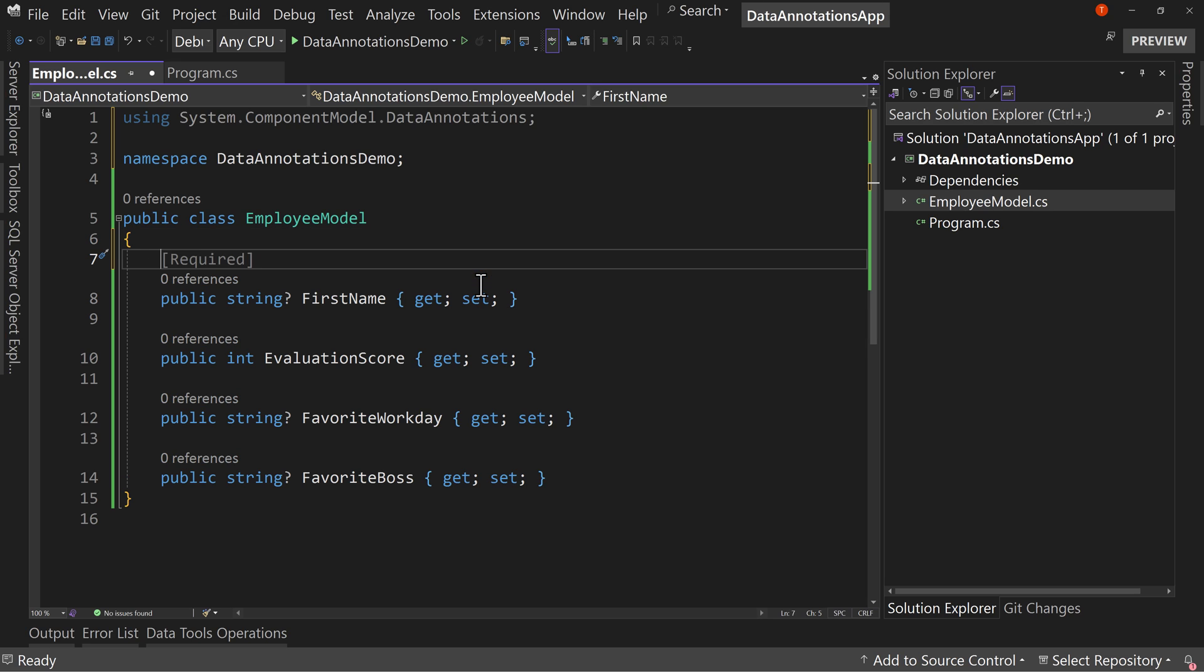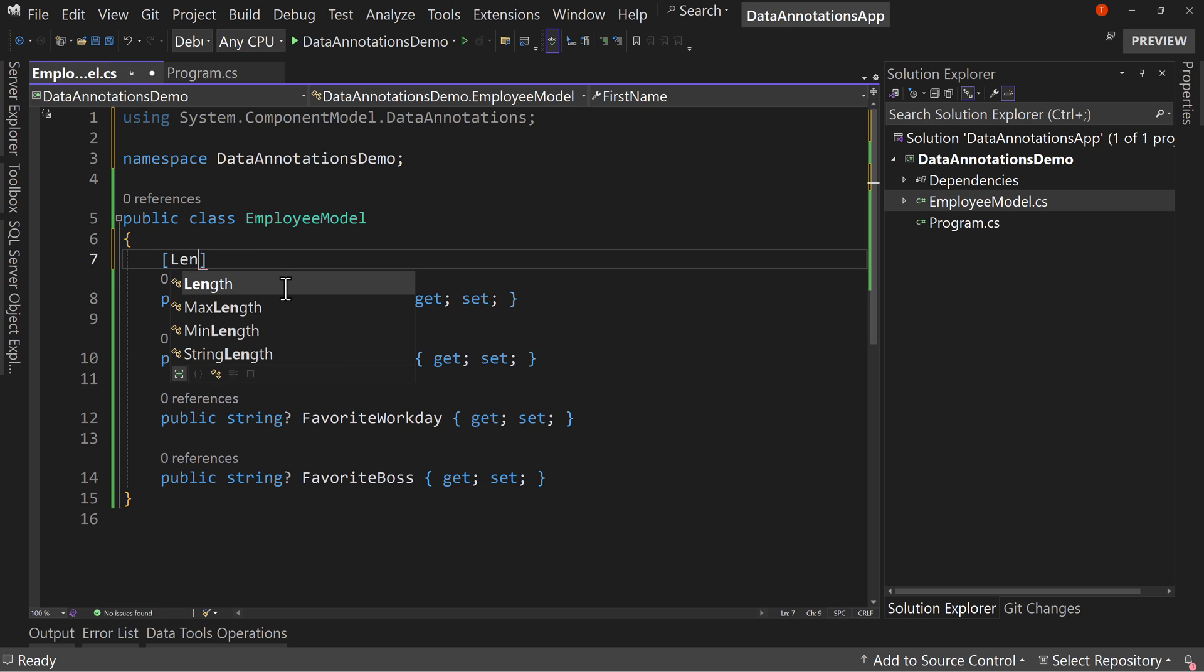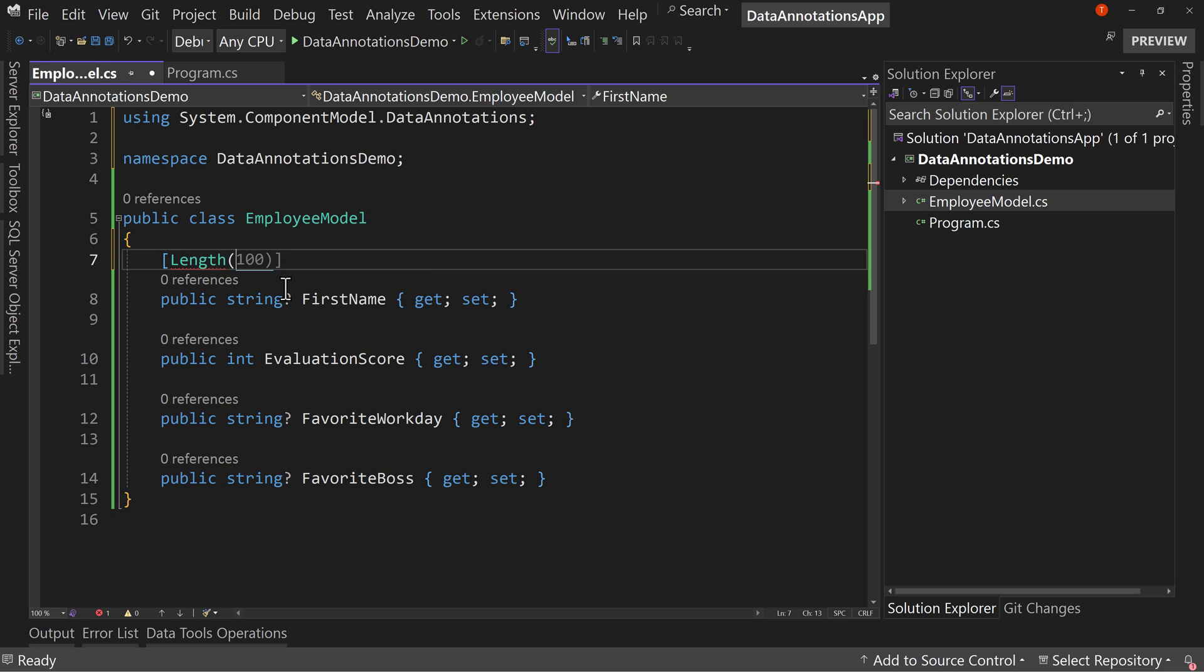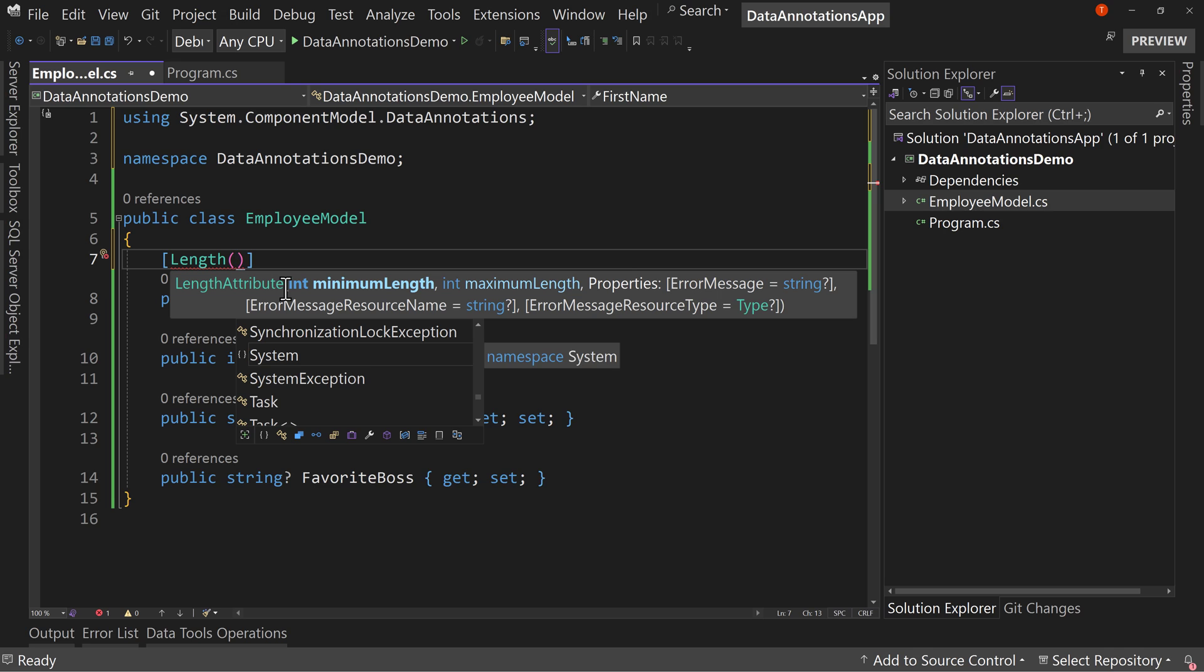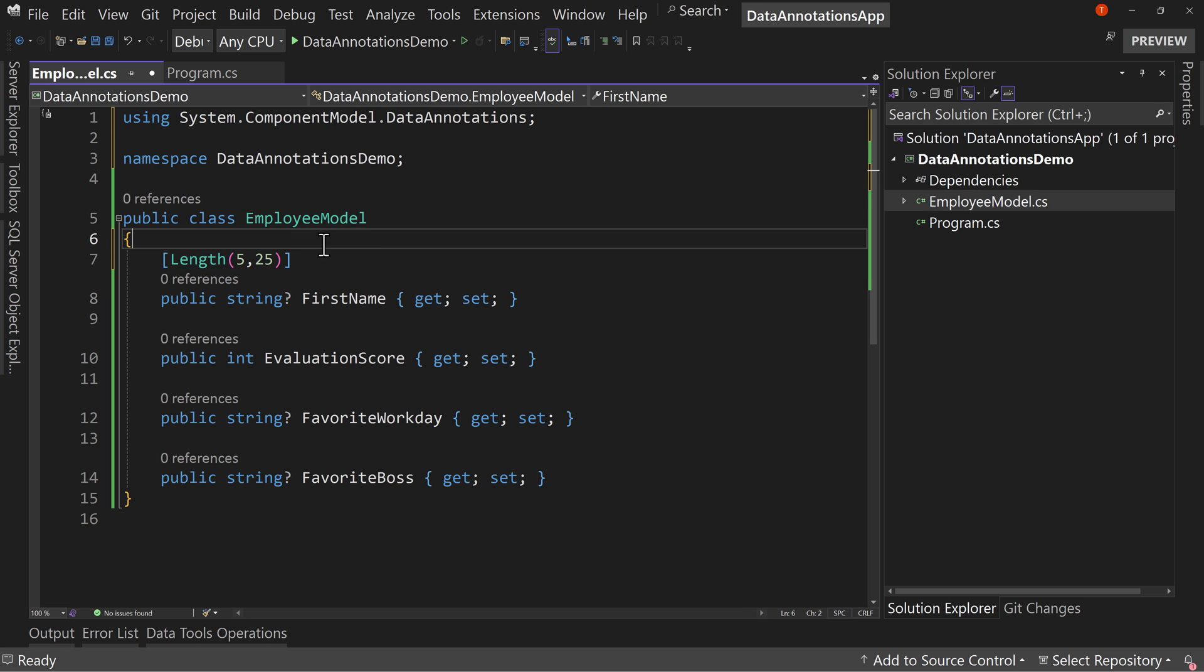We're familiar with things like required, so this would make the first name field required, but there are new ones to be added. Let's start with our string for first name. We're going to say length, and we can set two values here: 5 and 25.